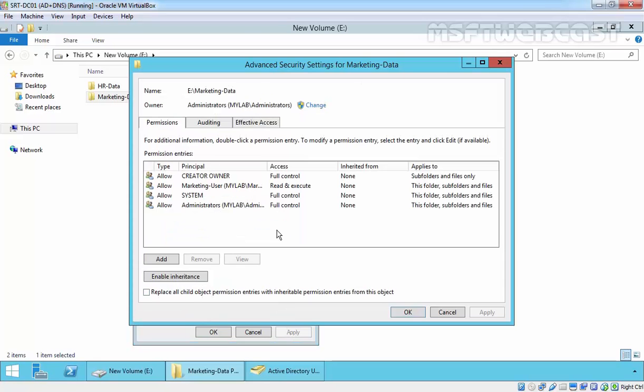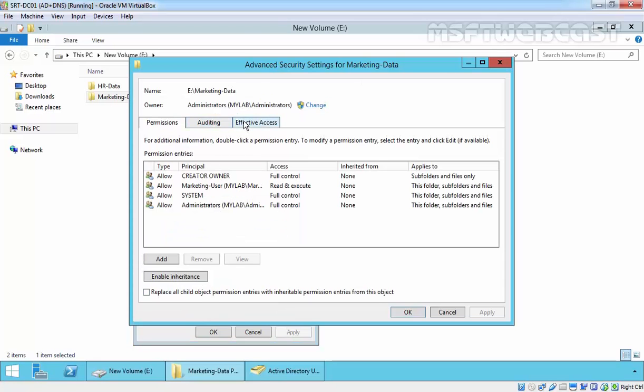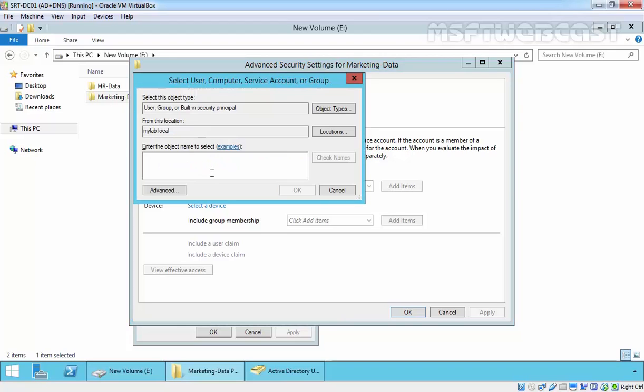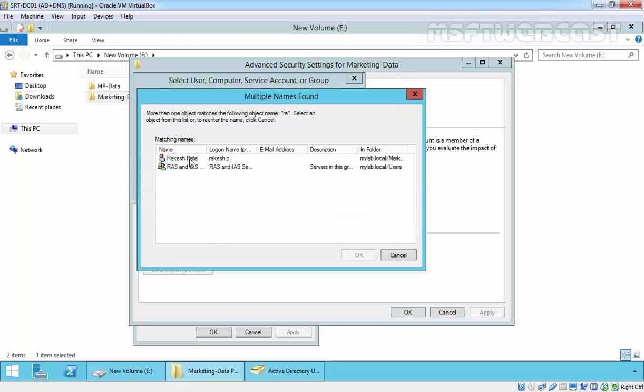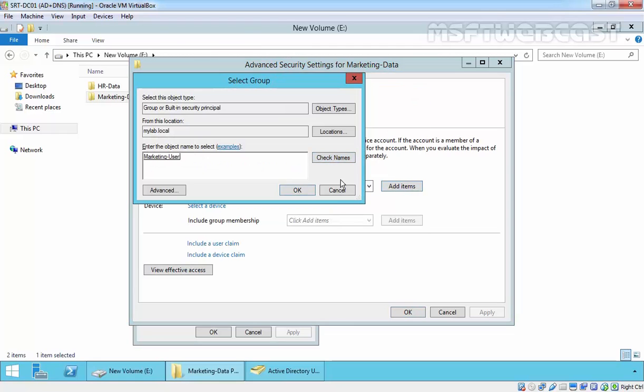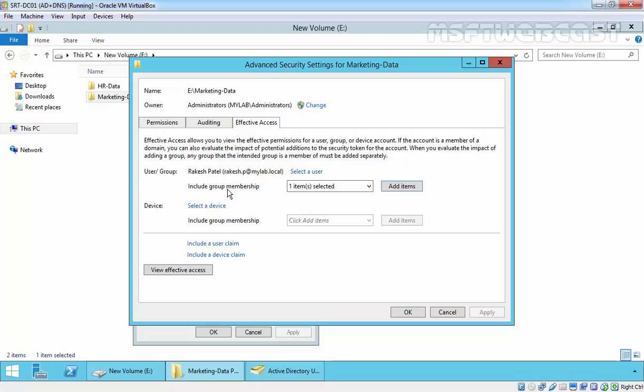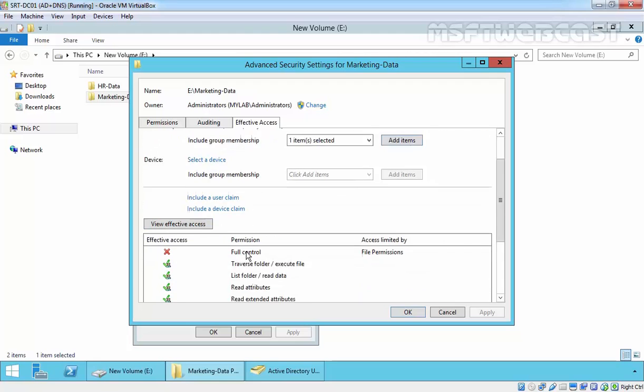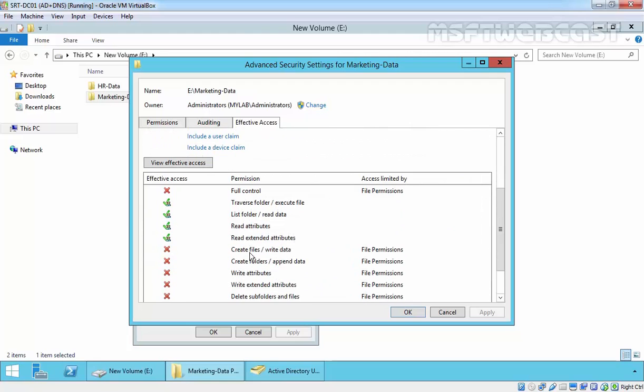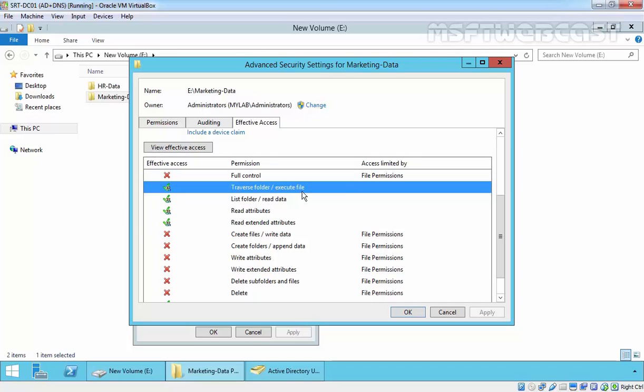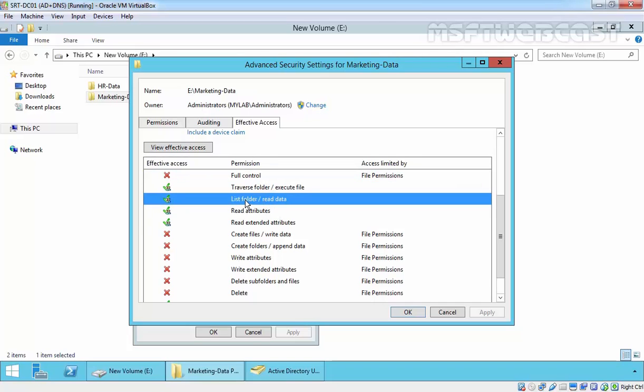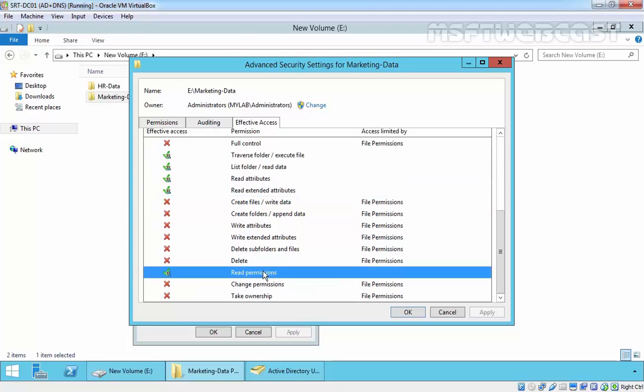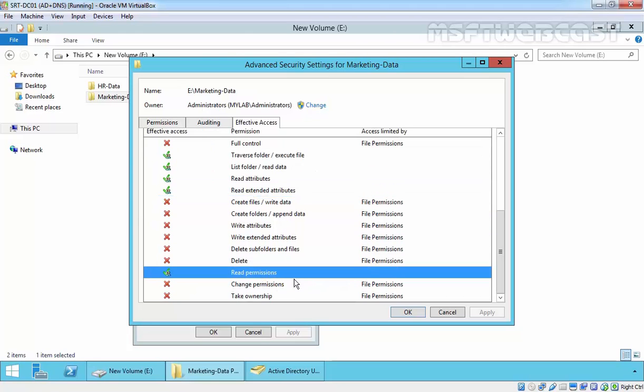Click on advanced and here we have effective access. Currently the administrator is the owner of that folder and we want to check the permission for the user. I am going to select the user and the user name is Rakesh Patel. Click OK. Include group membership for this. Click on view effective access and as you are seeing, user does not have full control. User has traverse folder and execute file permission. User can list the folders and read the data. User can read the attributes and user can read the extended attributes and user can also read the permission. Click OK.